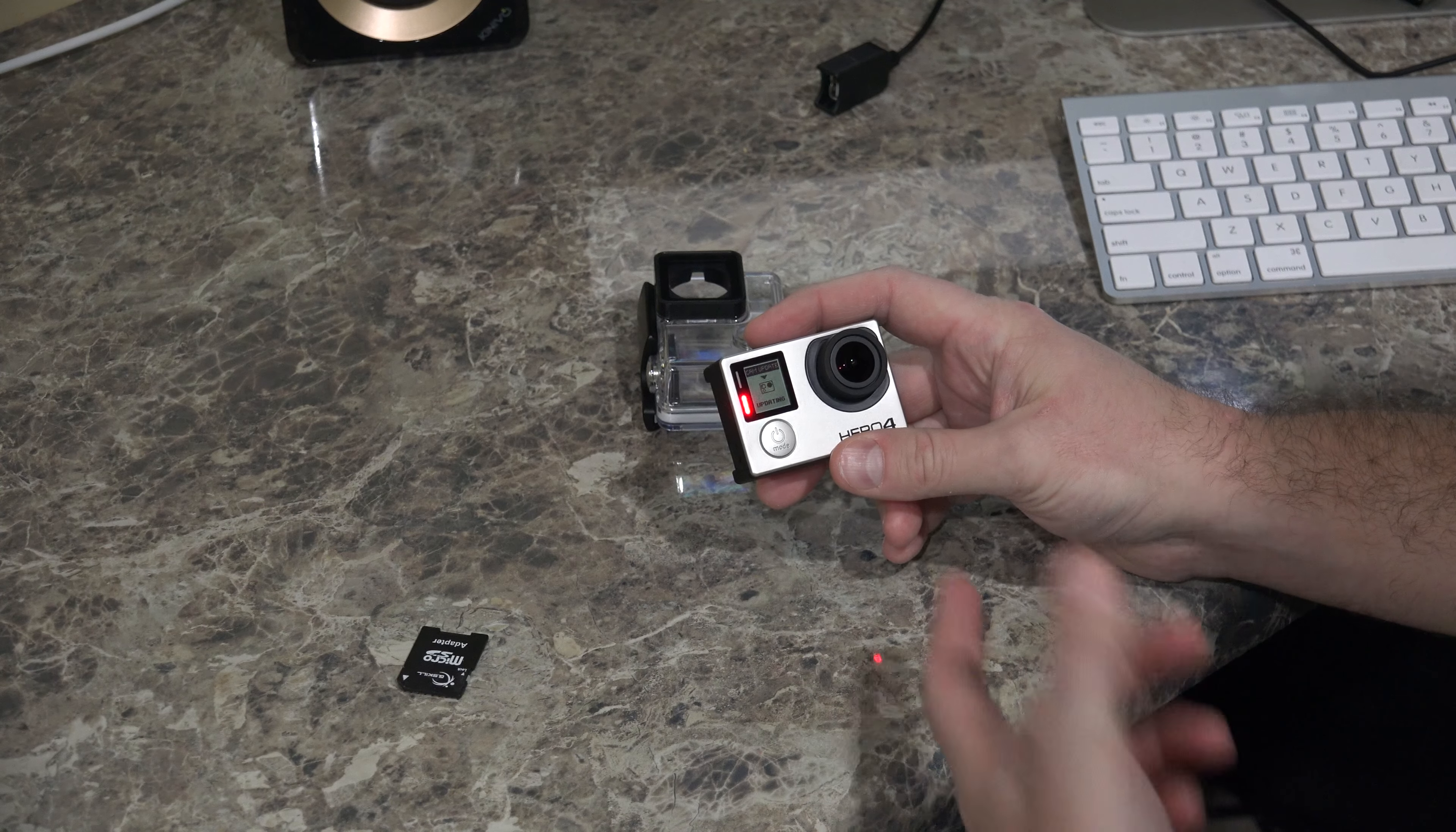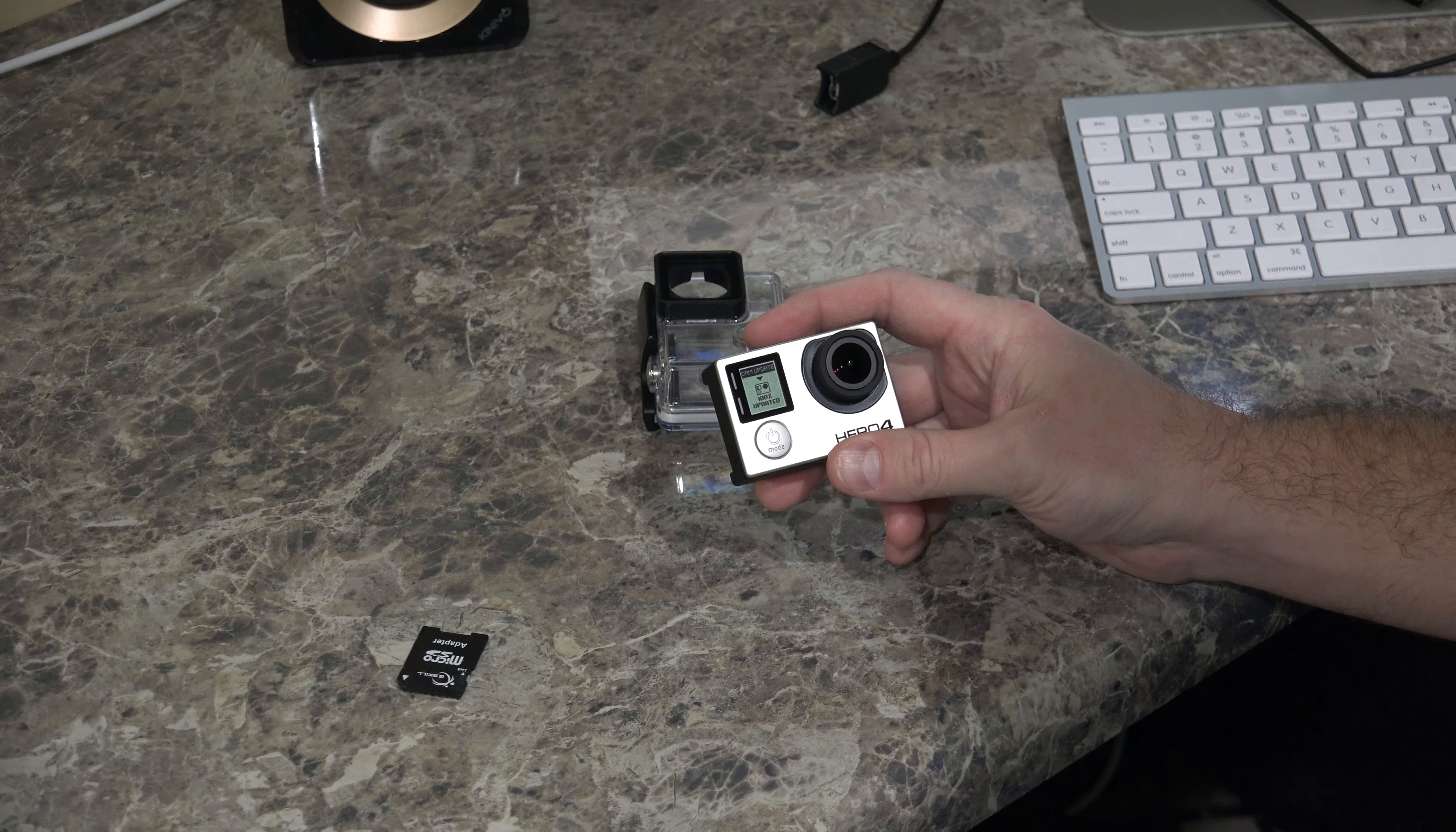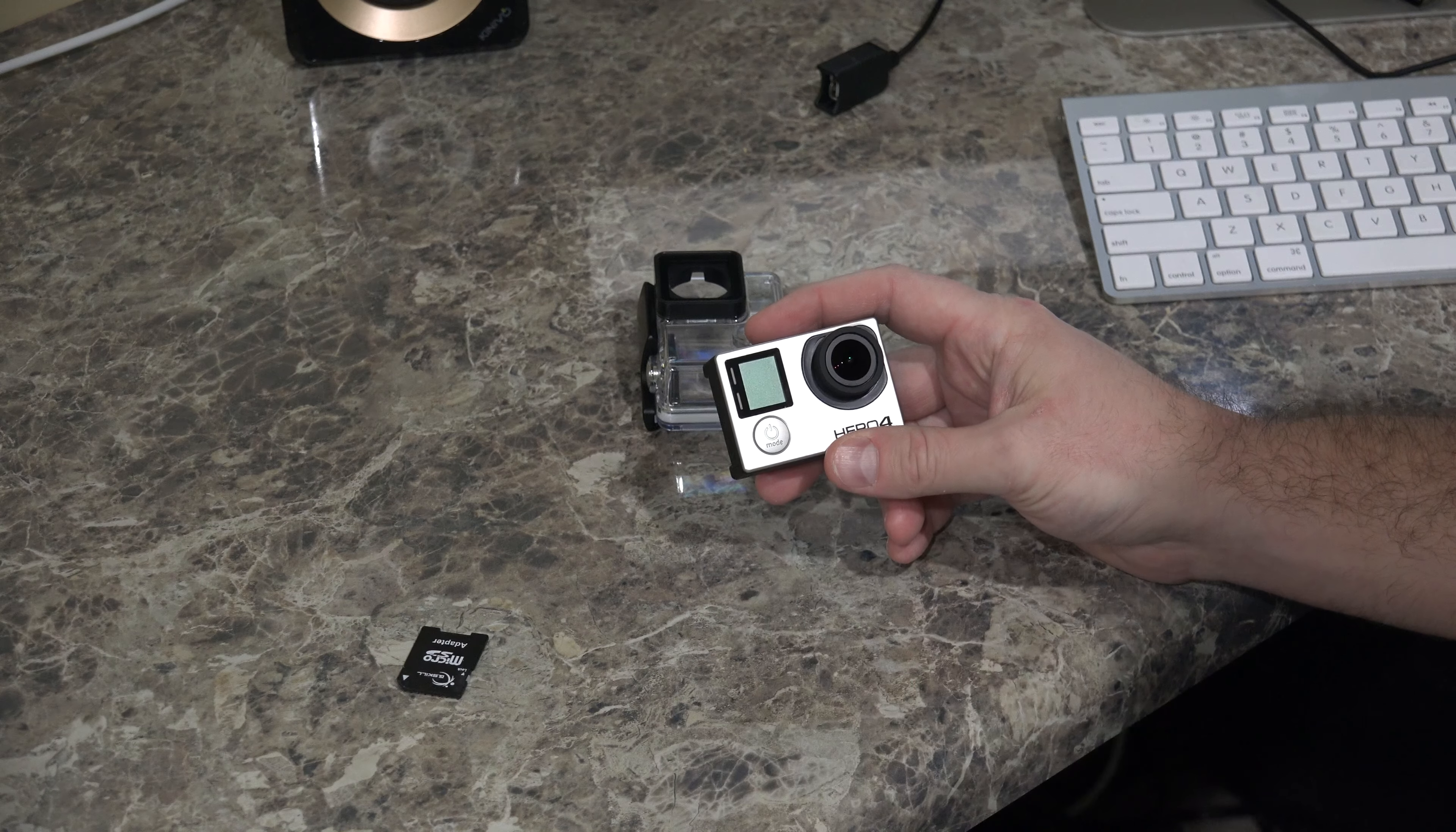And as you can see, as this is updating, the little display on the GoPro will let you know that it's updating. Now it says 100% updated.